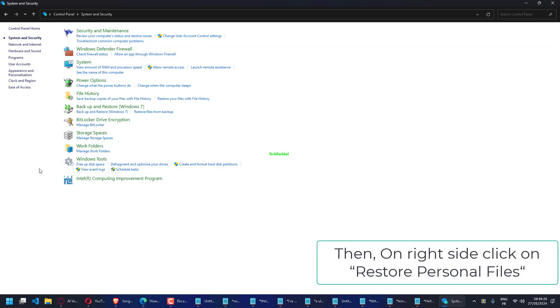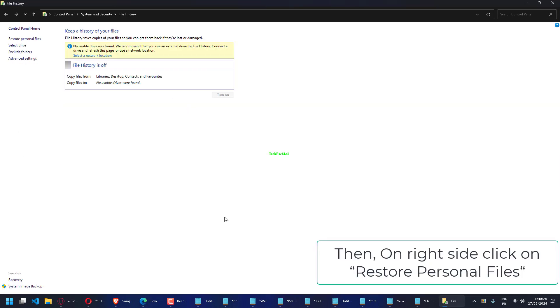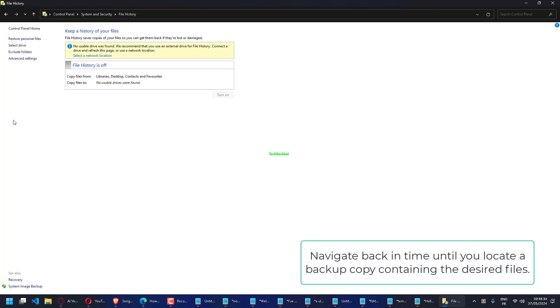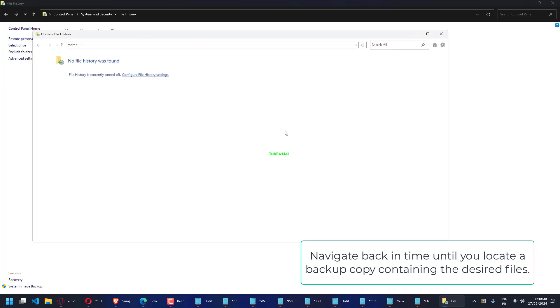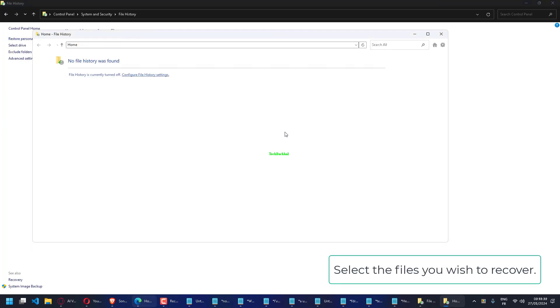On the right side, click on Restore Personal Files. Navigate back in time until you locate a backup copy containing the desired files. Select the files you wish to recover and click the green Recover button.